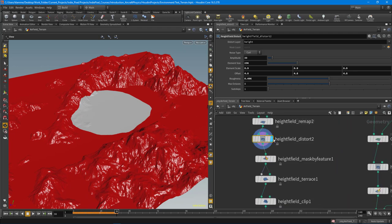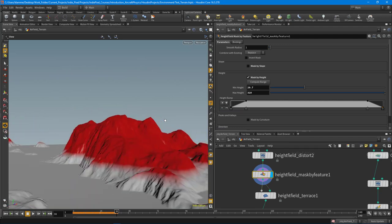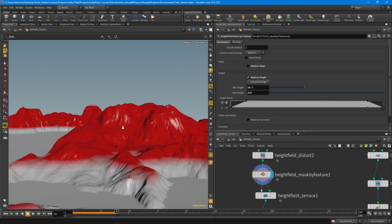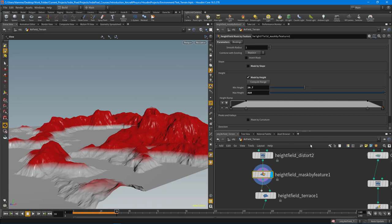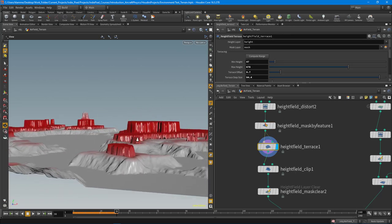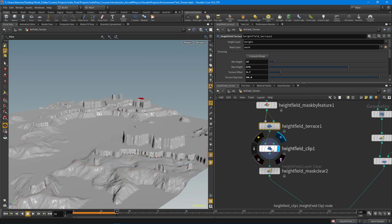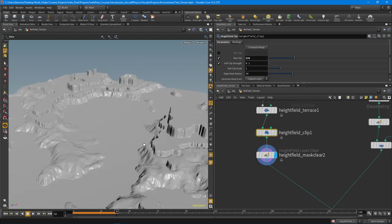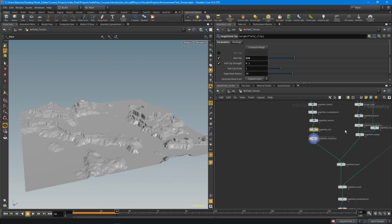Moving on after the distort, I did a mask by feature — by height — because I wanted to take those particular portions of the mountains and terrace them, to get that plateaued-looking desert terrain. I masked it out and that showed me where I'm going to have my plateaus or terraces. Then I ran that through a terrace node and created three terraces. Unfortunately it always leaves a little tiny spire that you have to take care of, so I added a clip to clip off that tall piece — because it makes the geometry look super obvious as a height field terrain. Then I did a clear to get rid of all the masking information, and ended up with my basic terrain — all the large formations.